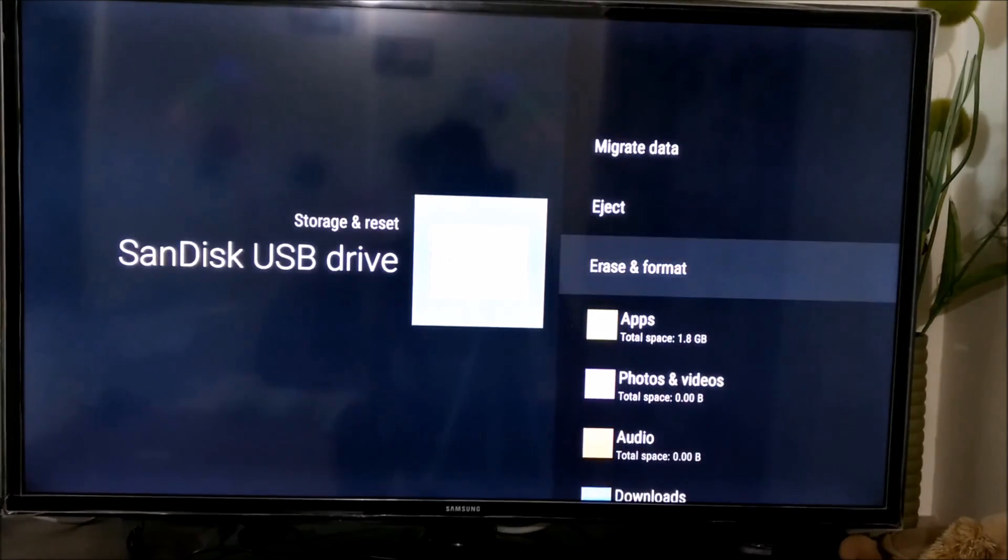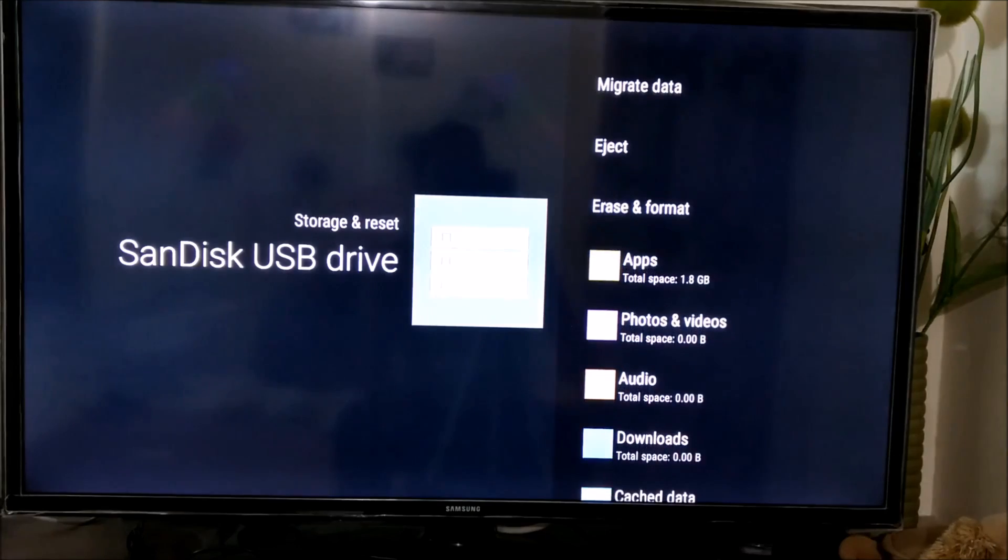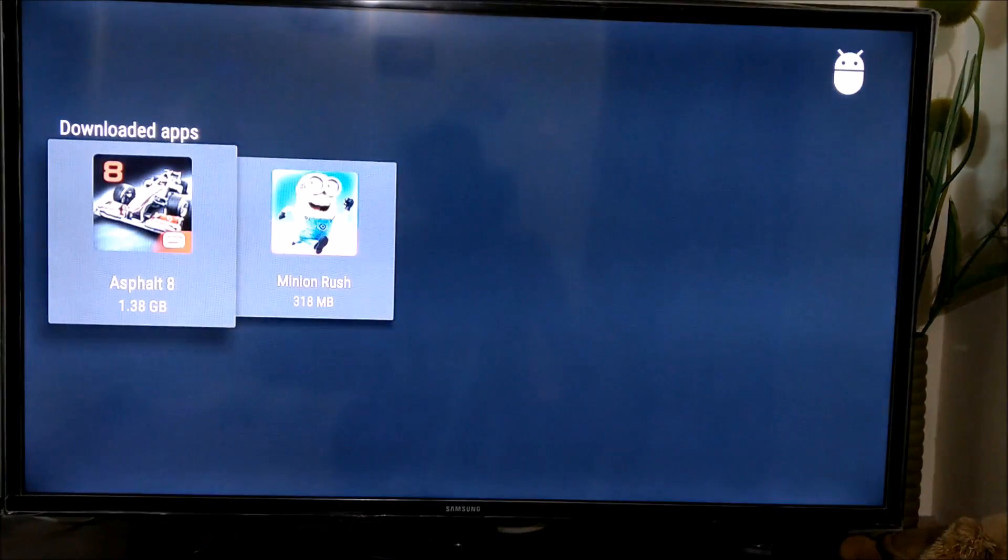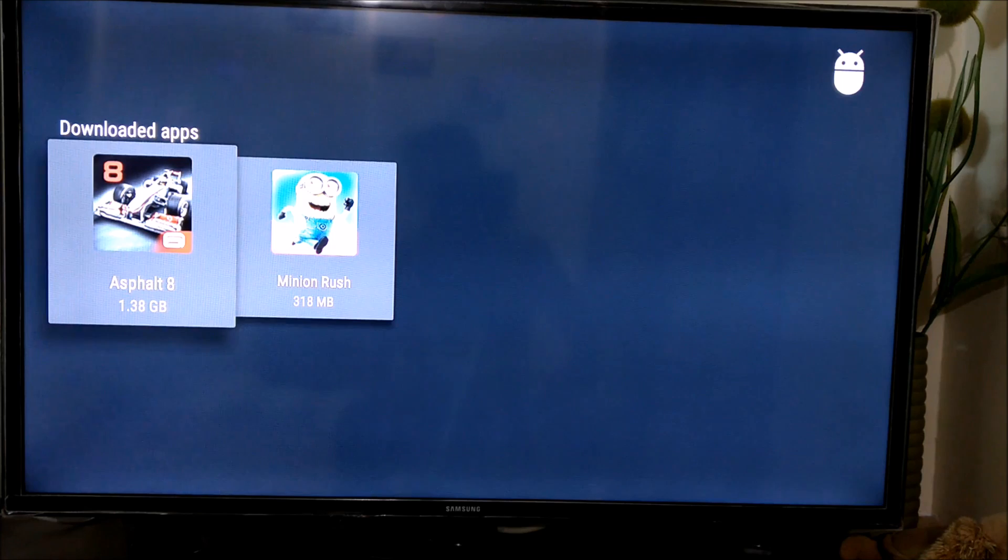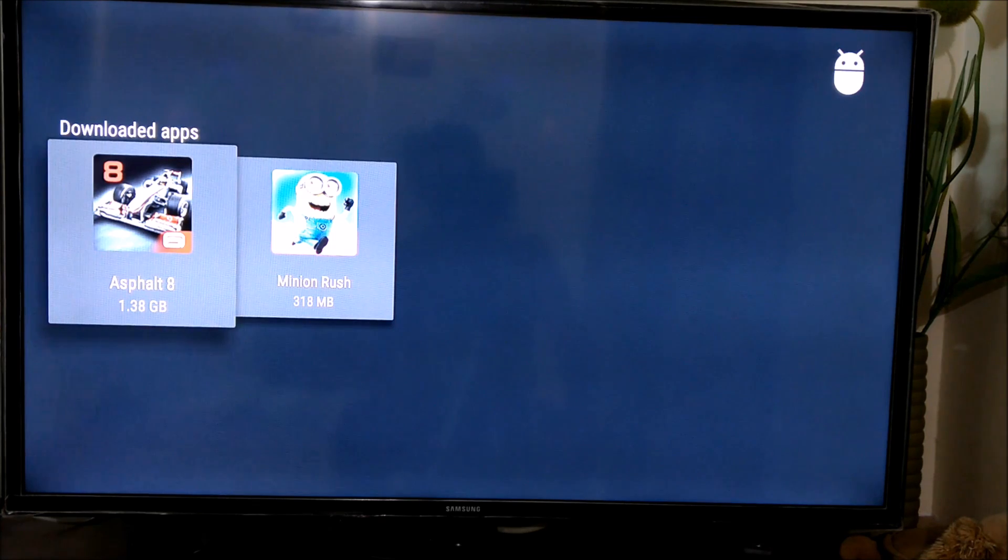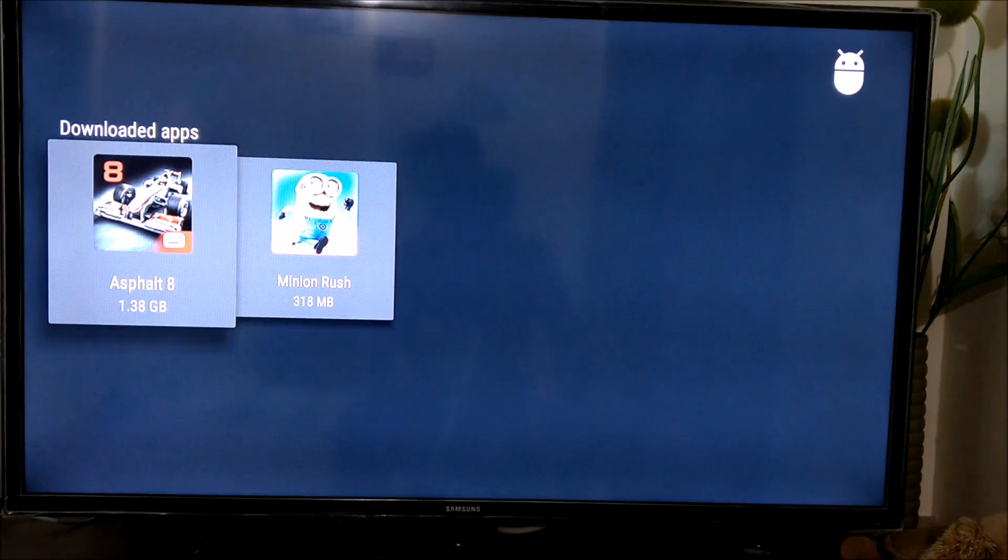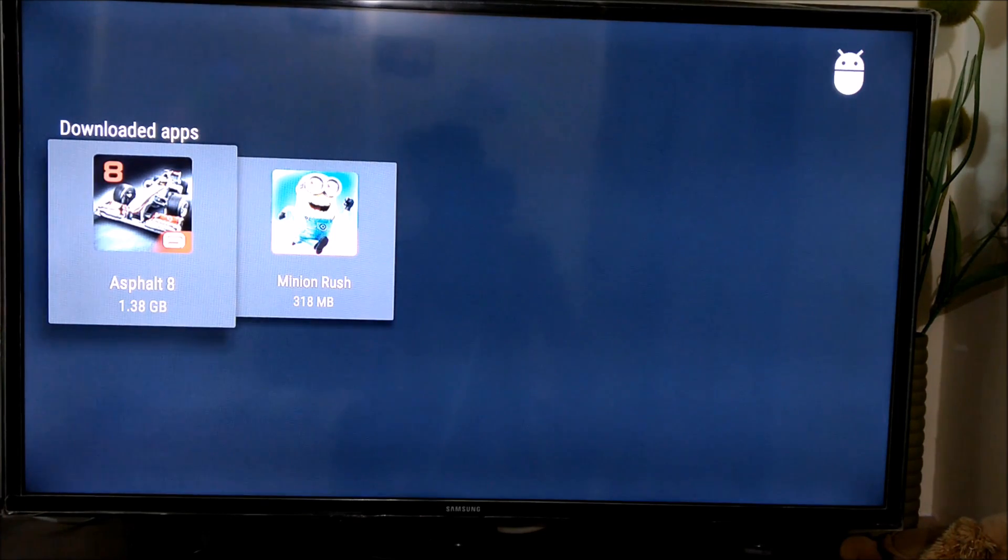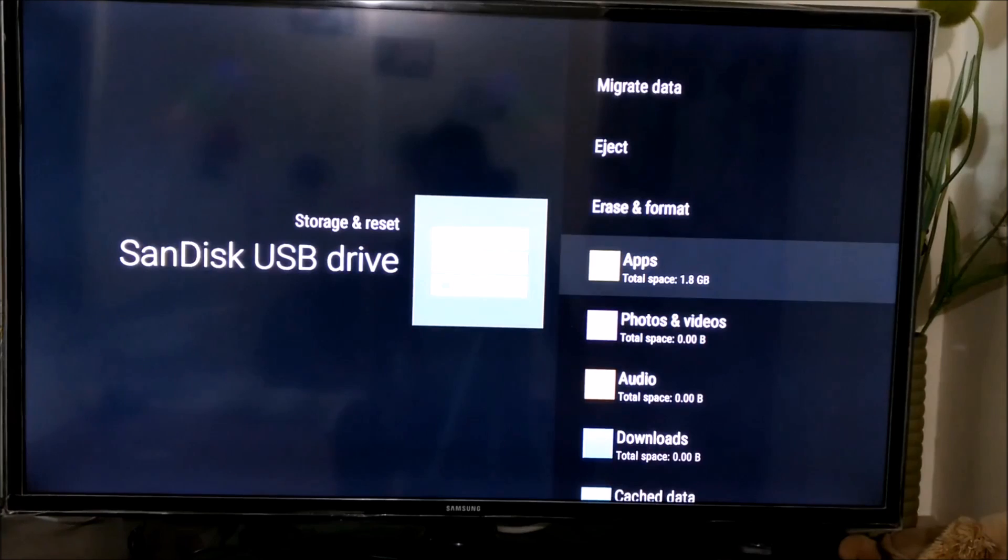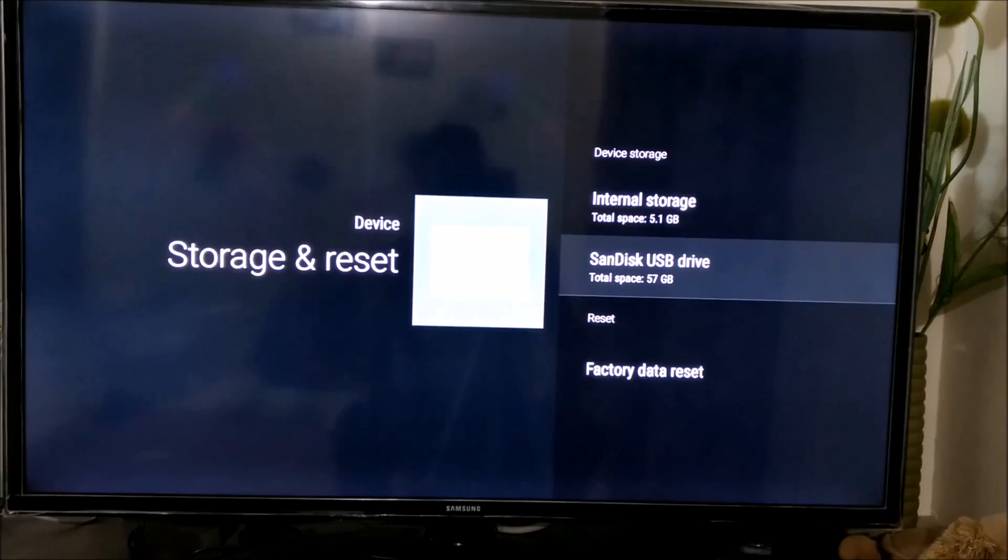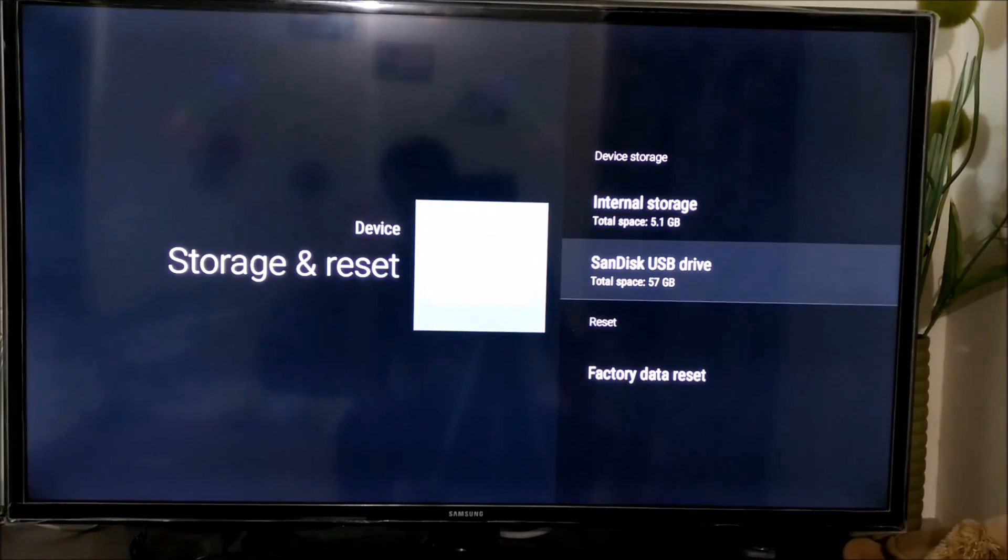So you see the apps section has increased to 1.8GB. The downloaded apps are Asphalt 8, 1.38GB, and Minion Rush is 318MB. So once you convert the USB drive as internal storage device, all the data is being stored in the USB drive. So that's about it.